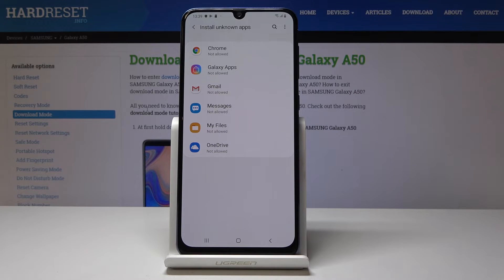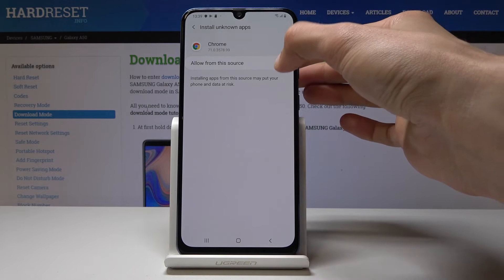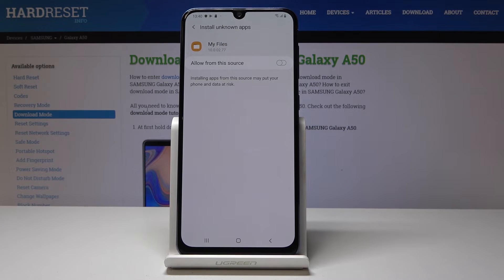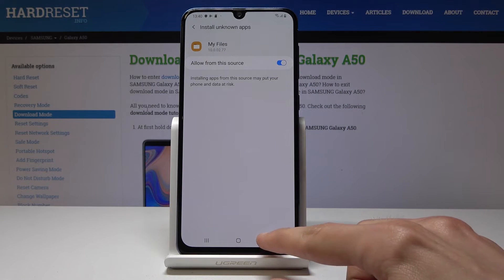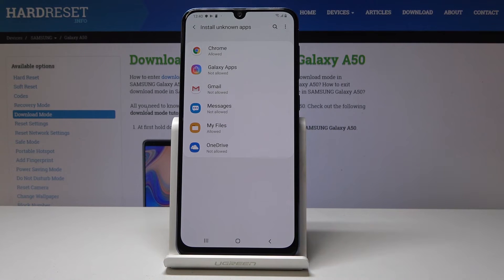If you want to grant access to something like Chrome because you want to download something from there, you can just flip this on. And something like My Files — if you have a file copied onto the device from your computer, you will probably use My Files to look for it and install it, so you might want to enable that. Once those are enabled, you will be able to install the apps no problem.